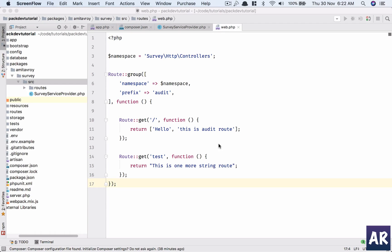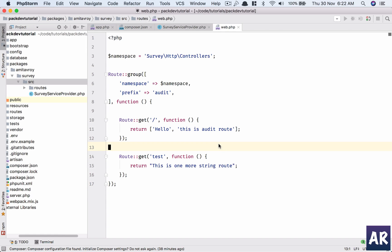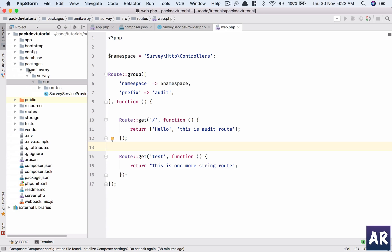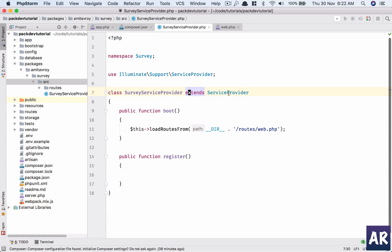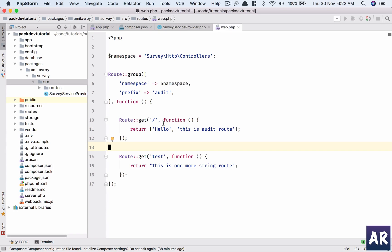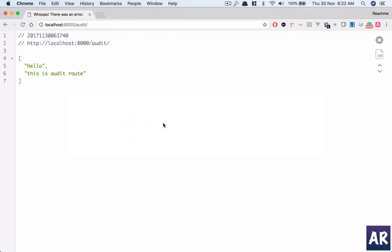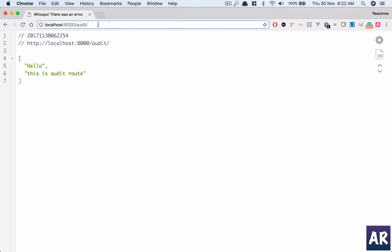Welcome back to this series on creating packages. So far we have been able to create our own package inside the packages folder. My package name is Survey. I have a service provider which registers the route, and I have two routes in here. So if I go to Chrome, this is my first route, and this is my second route. Both are different. It's a response return and it's just a string.